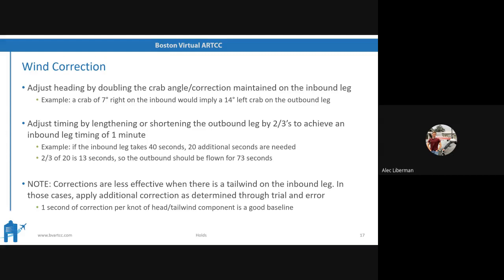One second per knot of wind is a good baseline. From my experience in flying, these corrections are pretty good most of the time. Nothing is ever perfect — the wind can change and you can get gusts. But as a general rule of thumb, both of these corrections will do a very good job of keeping you on a one-minute inbound leg and allowing your turns to be such that you can hopefully join up with that inbound leg nicely. You may have to adjust a little bit as you go. And of course, we always hope that unless we're holding for practice, that hold is so short that it doesn't really end up mattering anyway.